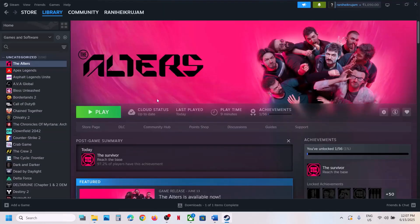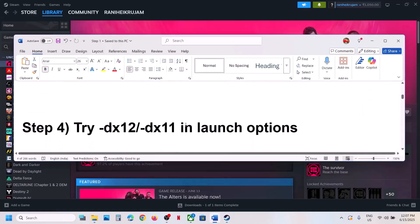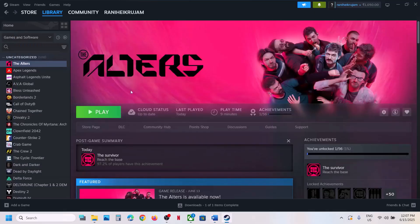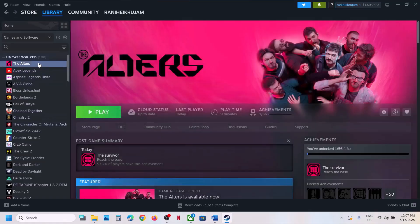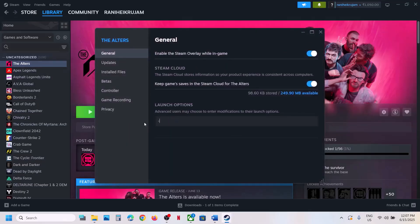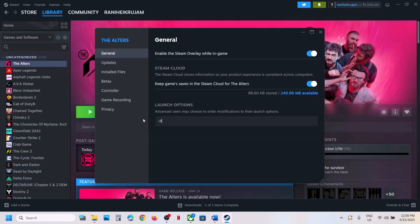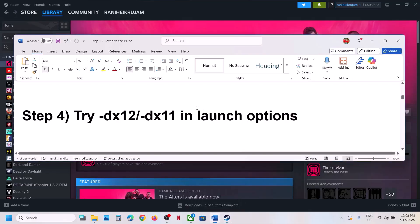The next step is to try DX11 or DX12 in the launch options. For Steam users, right-click the game, go to Properties, and in the launch option type -dx12, then launch the game and check. If that does not work, try -d3d12, then -dx11, then -d3d11. If none of these work, clear the launch option field and follow the next step.